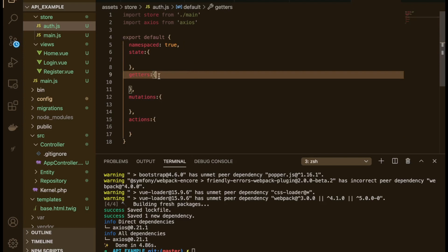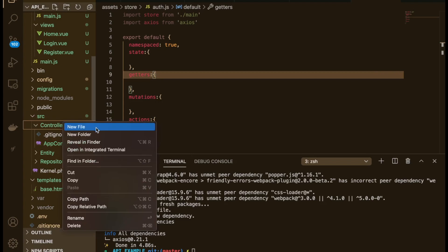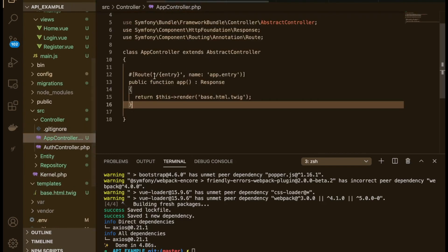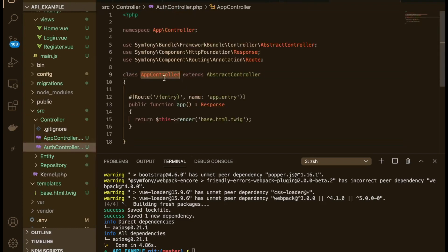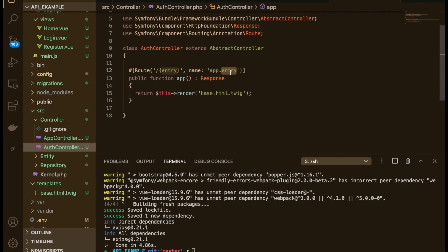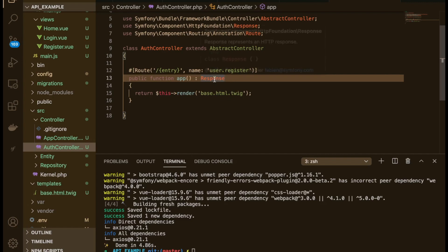Now we need to start on the authentication system. We've built a bit of the front end framework, now we need to set it up on the back end. We'll head over to the Symfony application and start by creating an AuthController.php. I'm going to copy the AppController over and just rename it. We'll create a method called userRegister that returns a JsonResponse, with the endpoint being 'register'.